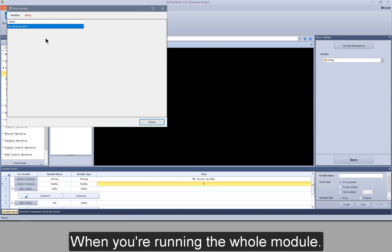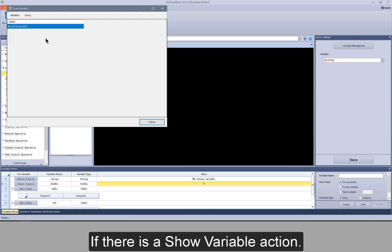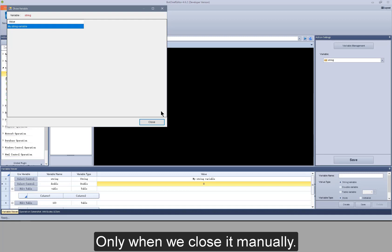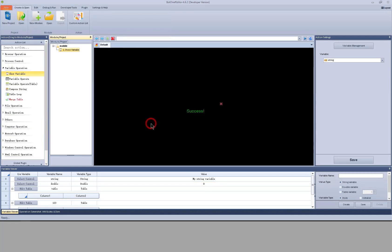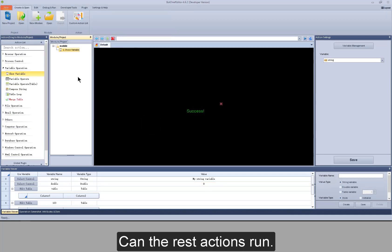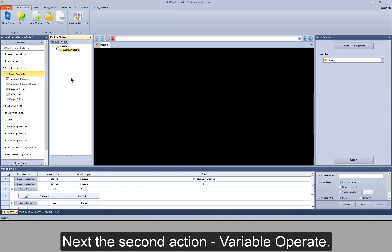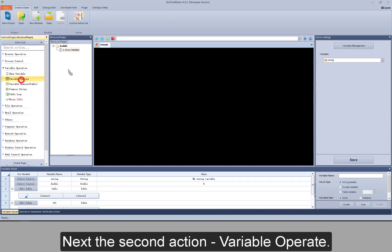When you are running the whole module, if there is a show variable action, there will be a form like this. Only when we close it manually can the rest of the actions run. Next, the second action: variable operate.